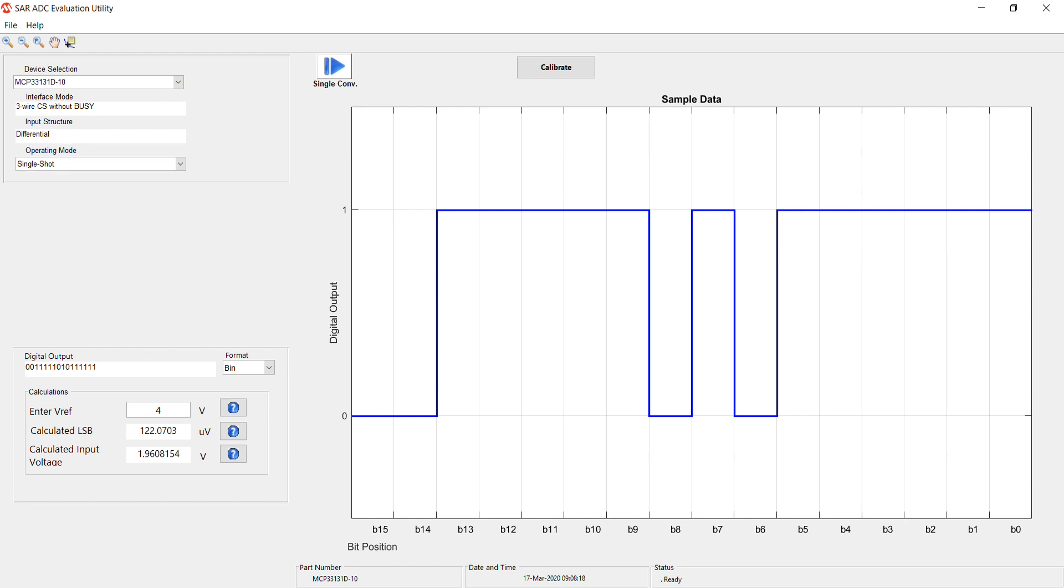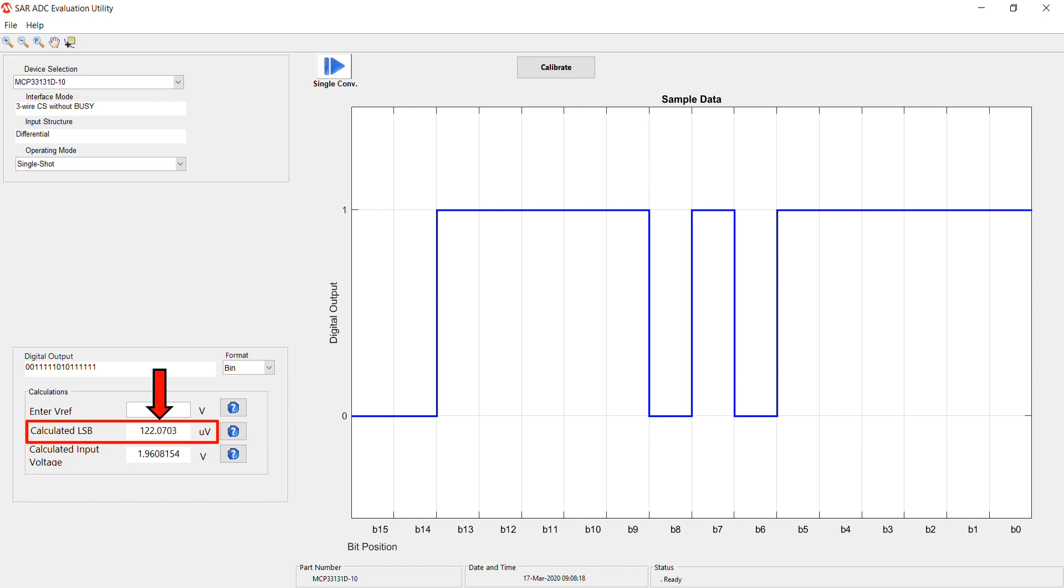Before running a single conversion, you must input the reference voltage here. I am using the onboard 4 volt reference voltage, so I entered 4 volts. The utility will calculate the LSB here, the calculated input voltage will be displayed here, and the digital output will be displayed on the plot.